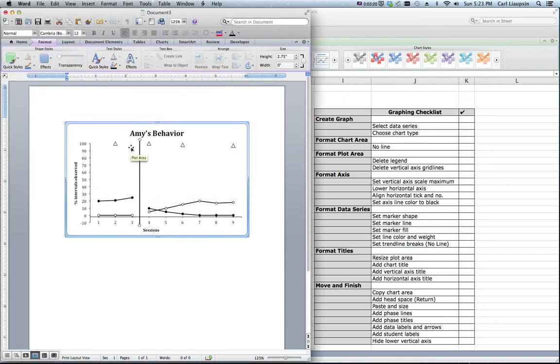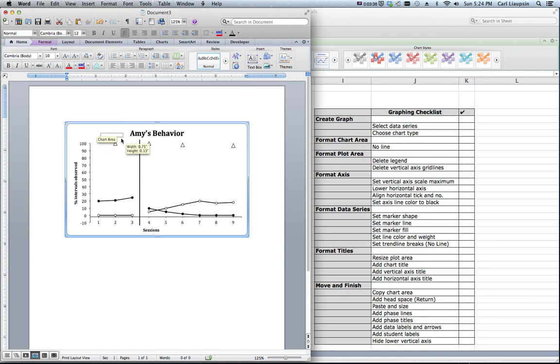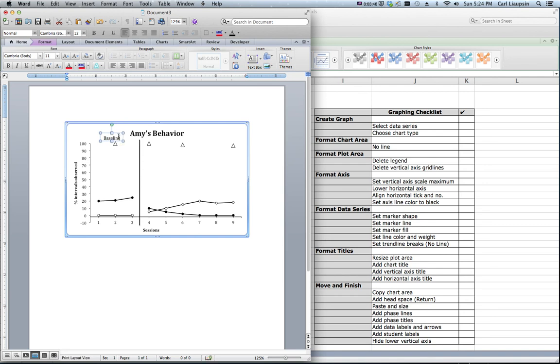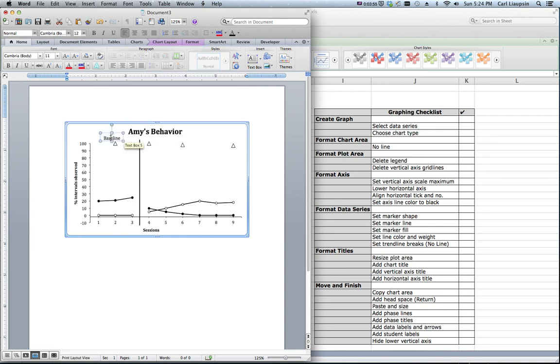And then we want to put in our titles for our phases. So we wanted the same thing. We're going to come here and click. And we are going to put in some text boxes right in the chart area. And we're going to say, we could say it's A or B, but we'll say this is baseline. Move it up a little bit and out of the way. We could move the title for Amy's behavior up a little bit too. So we've got this is baseline.